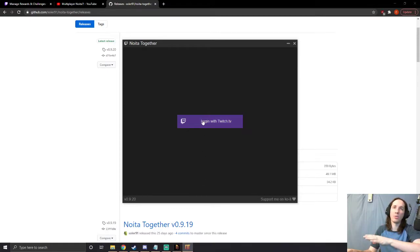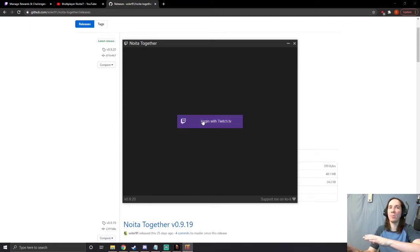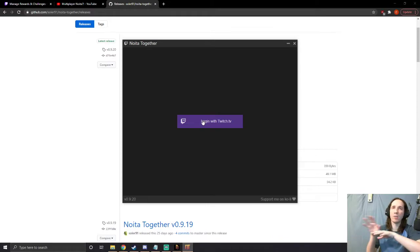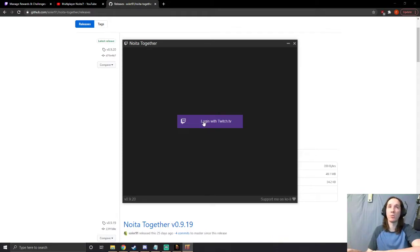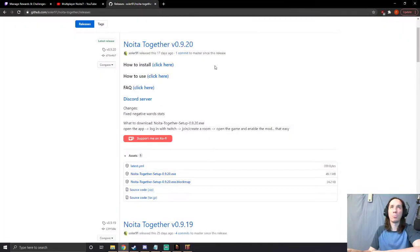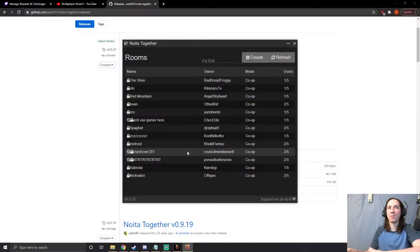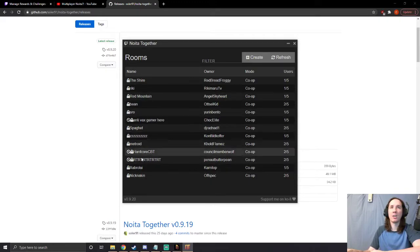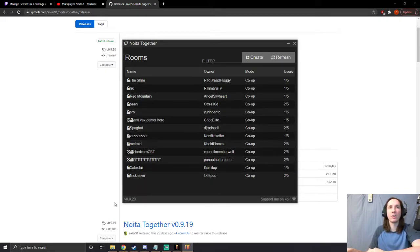Go ahead and hit 'Continue.' It's going to pop up again because it's trying to log you in with your Twitch name. This is going to be the name that you're seeing when you're playing multiplayer with other players. This browser thing will pop up. Open Noita Together. You have to hit 'Yes' again to allow to make changes, all that good stuff.